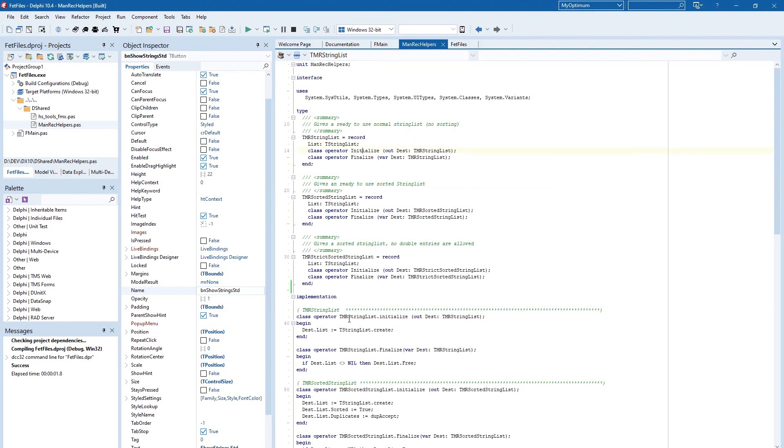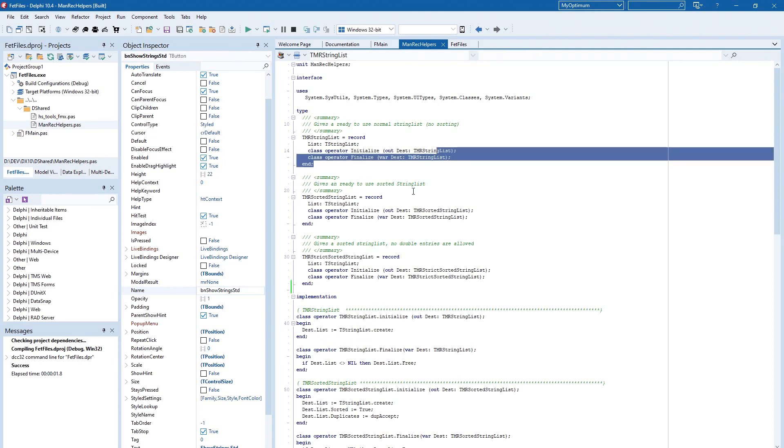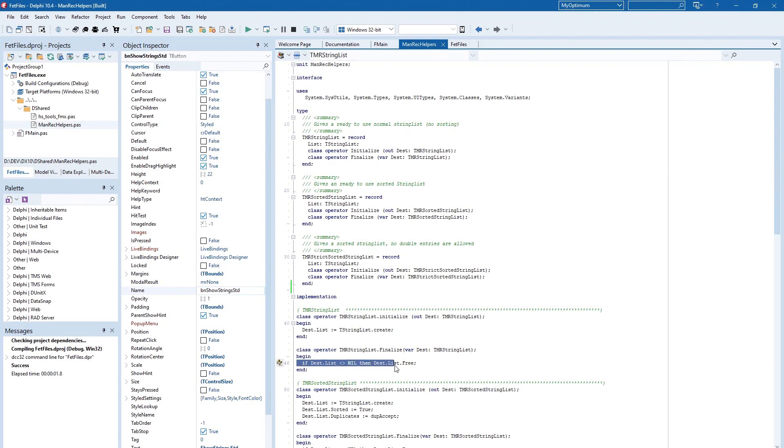When we have a look at the initialize, you see here the list will be created and in the finalize function it is freed. Then the list will be freed.